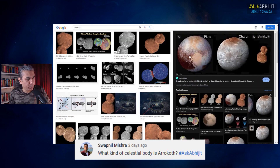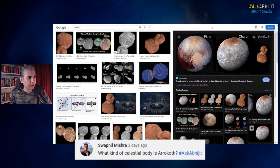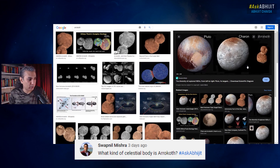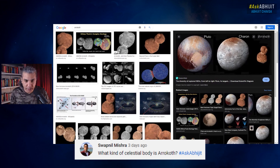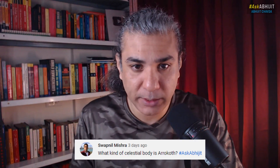This is the photograph of Pluto that it took, and its moon Charon, and also Arrokoth. So that is what Arrokoth is — it is a trans-Neptunian object and it is a contact binary, a binary object which came into existence from the contact of two separate objects or asteroids.